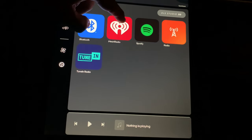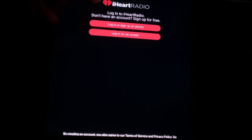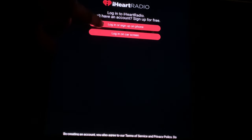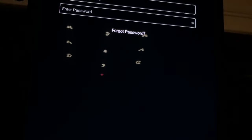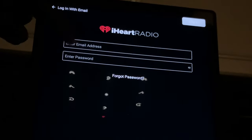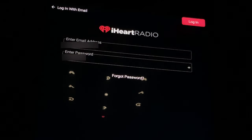Let's go to iHeartRadio and see what we need to do. It says log in on the car screen or sign up on your phone. I can do it right on the car screen. I have my login information — I'm going to put in my email and my password, then press the login button at the top.